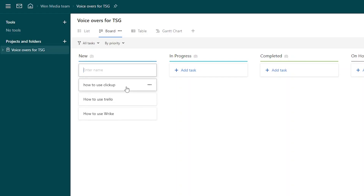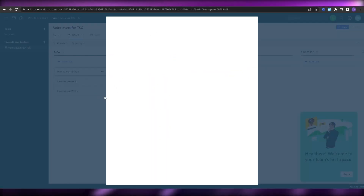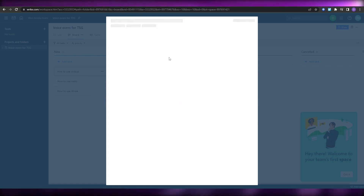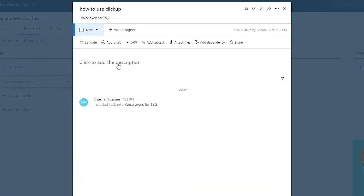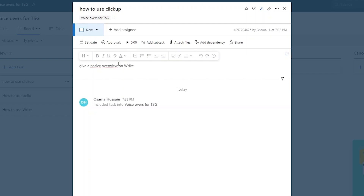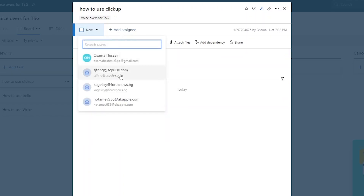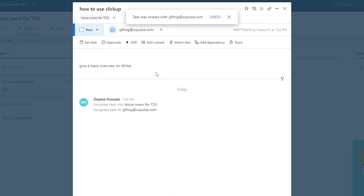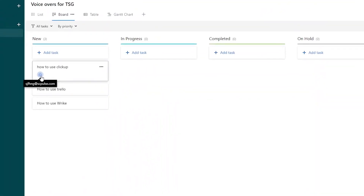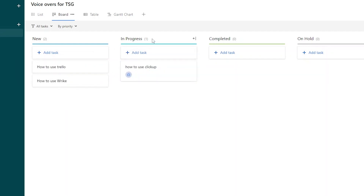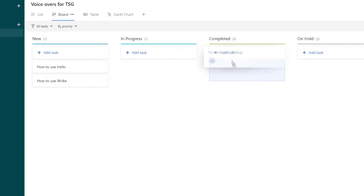You can assign different tasks to different people since you've added team members. When you click on a task a popup appears with more details — you can add an assignee, add a description like 'Give a basic overview on Wrike', and assign it to different people. Once someone takes a task they simply move it to the 'In Progress' bar, indicating that person is working on it, and once completed they move it to done.